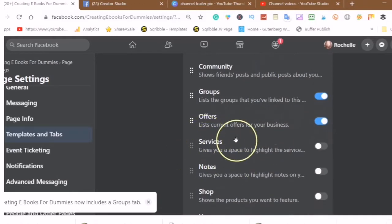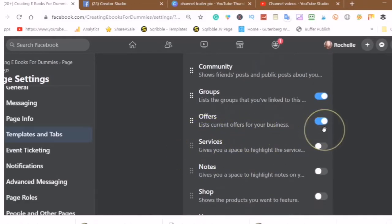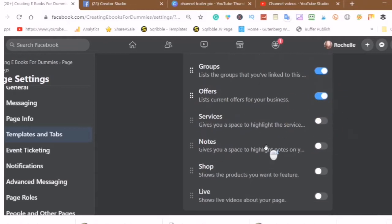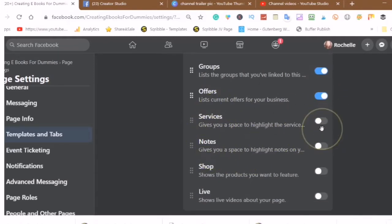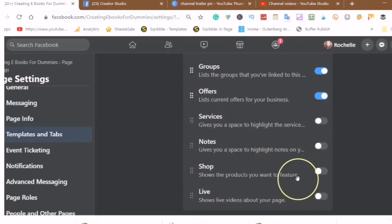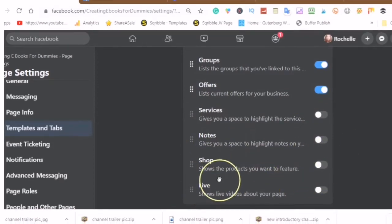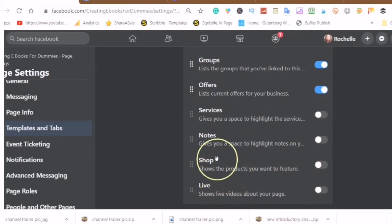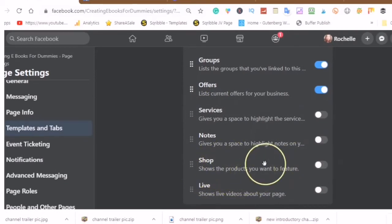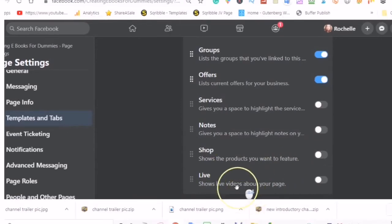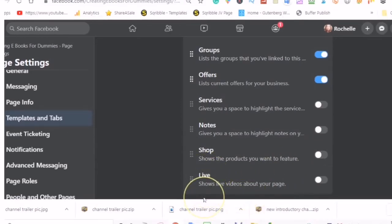You can list current offers for your business. If you don't use it you can turn it off. And then here it gives you a space to highlight the service that you provide, any notes that you would like to highlight. And here is shop, it shows the products you would like to feature. And the live tab shows live videos about your page.